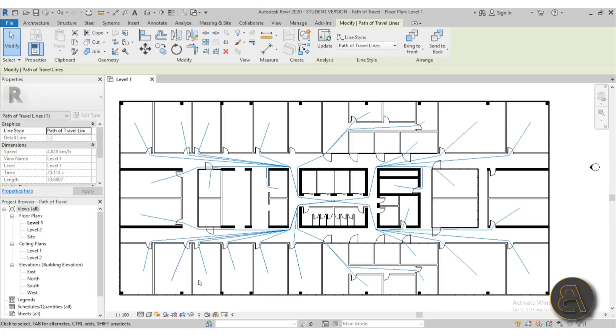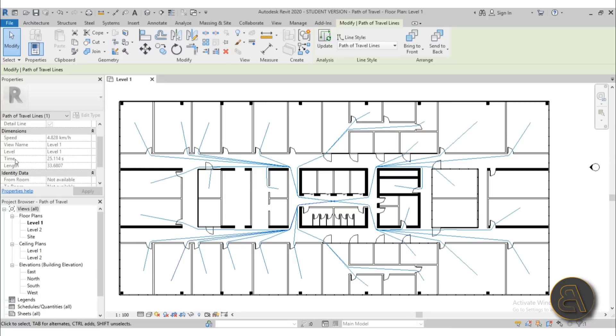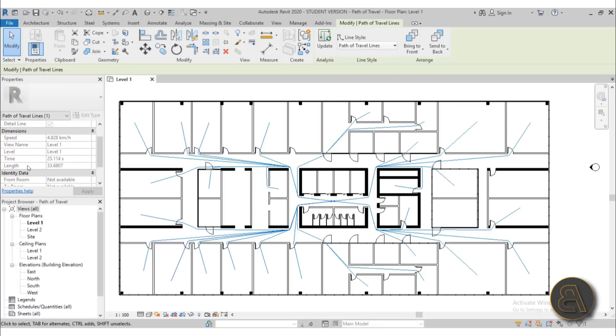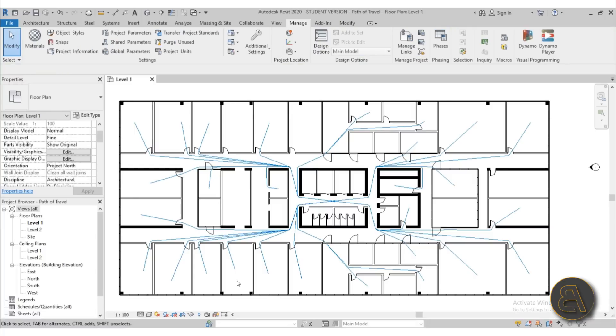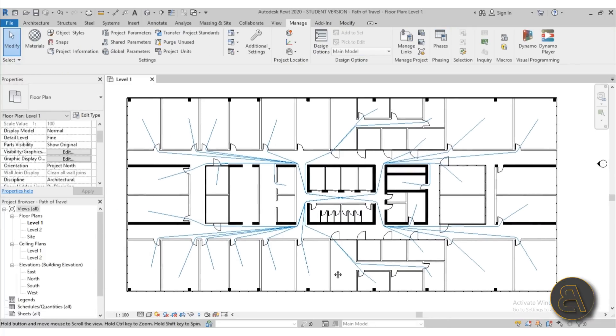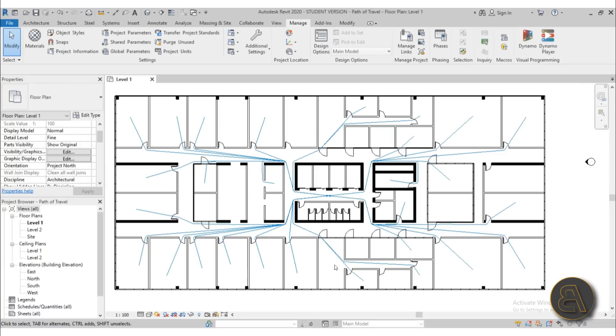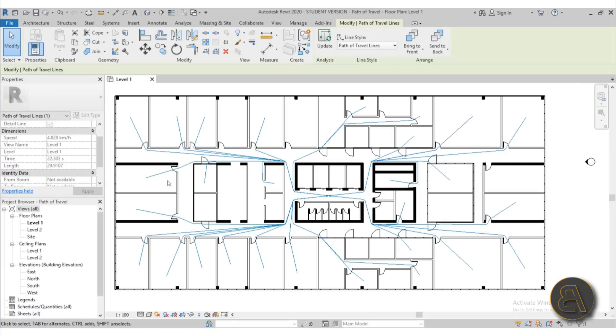Of course this is not really that important. What is important is the path of travel and how it calculates it. If you select one of these lines you're going to notice that here in the properties under dimensions we have basically this is the speed at which humans can walk. So that's already set, and here we have the time. So it takes 25 seconds to go from this office all the way here. Also here for the length it's 33.68 meters. You would need to go into your, I guess you would have to explore your country's rules and regulations for the path of travel for the type of building that you're designing. Then you would basically take a look here and see if everything is working out.